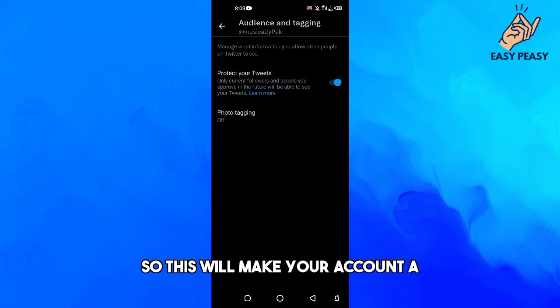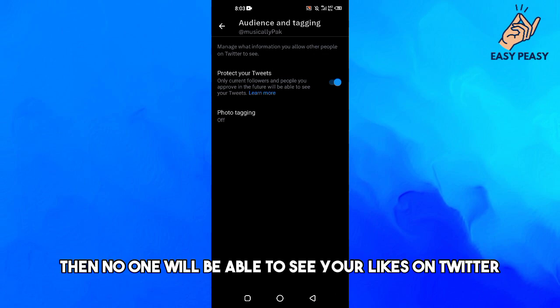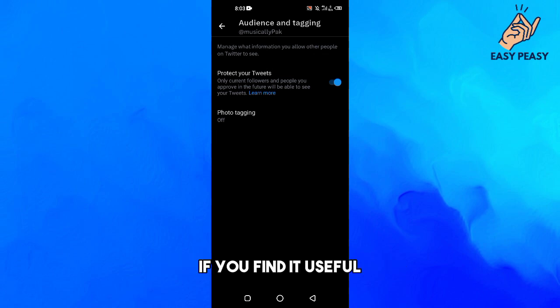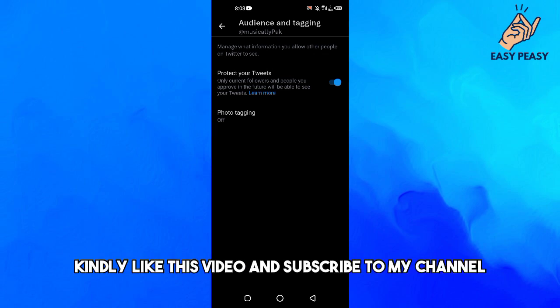Tweets.' This will make your account a private account on Twitter, and then no one will be able to see your likes on Twitter. So that's it for this video, guys. If you find it useful, kindly like this video and subscribe to my channel, and I will meet you in the next video.